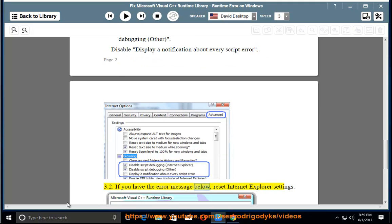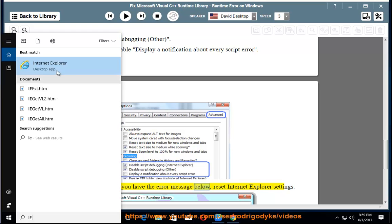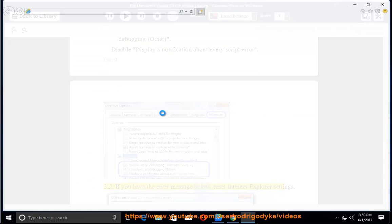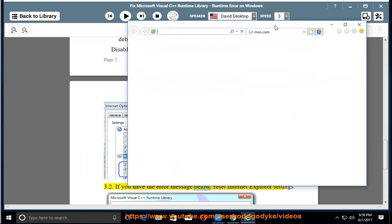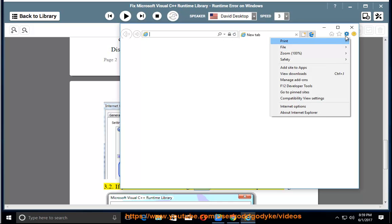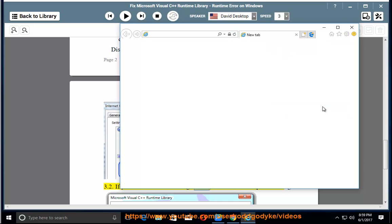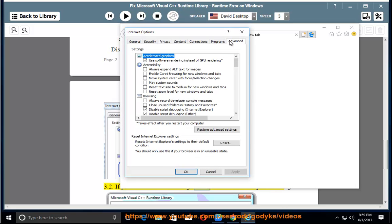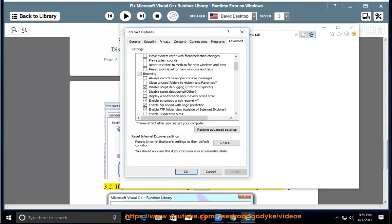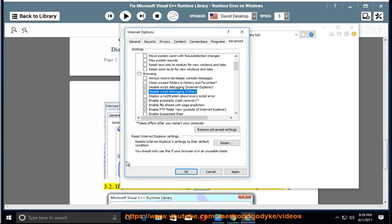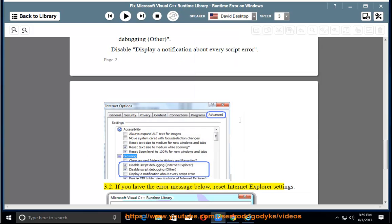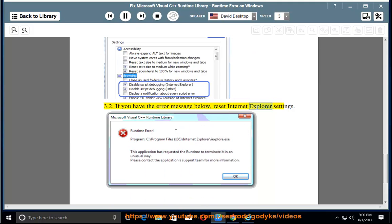If you have the error message after installing the patch of Riders of Icarus on Steam, you can reset Internet Explorer settings. Below, reset Internet Explorer settings.